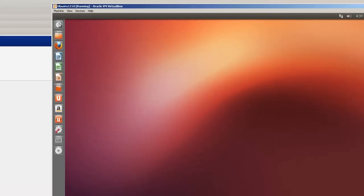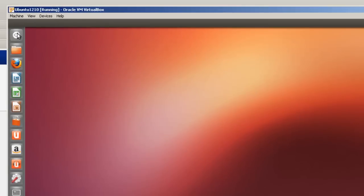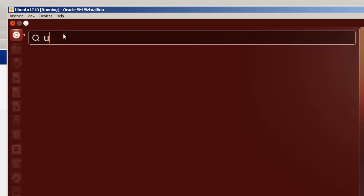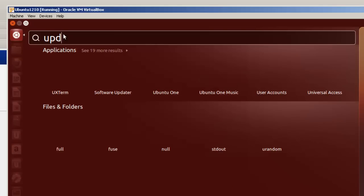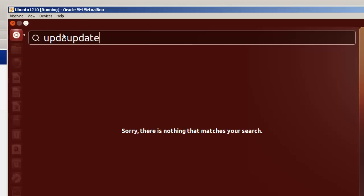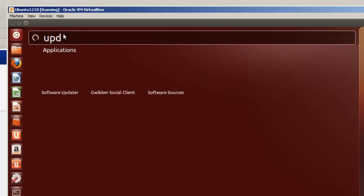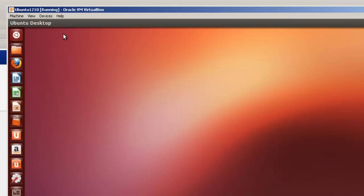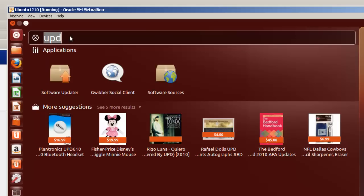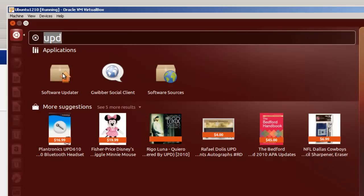Now before we can start using it, let's update this and go to dash home. And we'll look for update manager. I think it's got a new name. You misspelled it there. And you'll notice how slow everything is working. We'll fix that at a later date. So here, go back to dash home. Right here. Now it's called software updater.